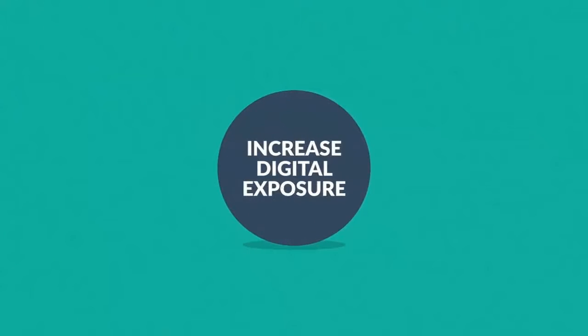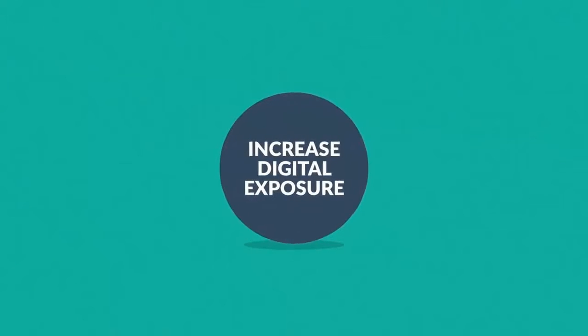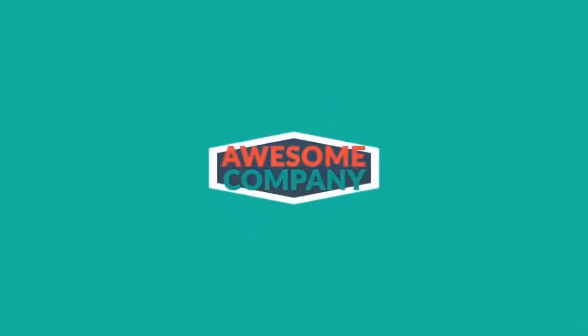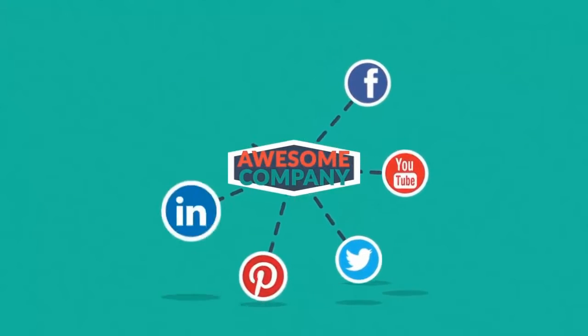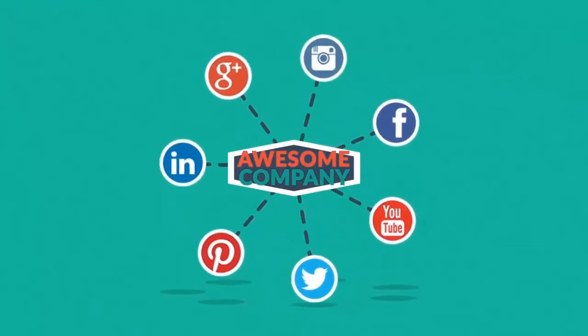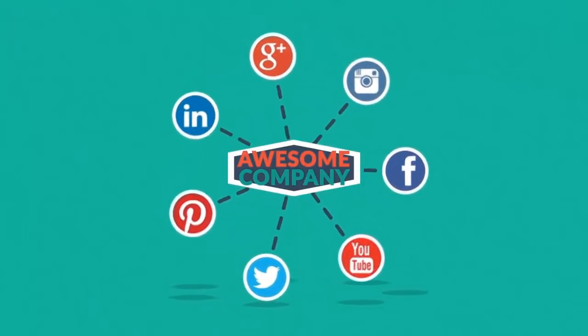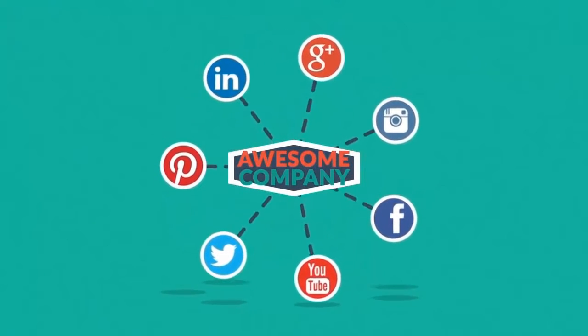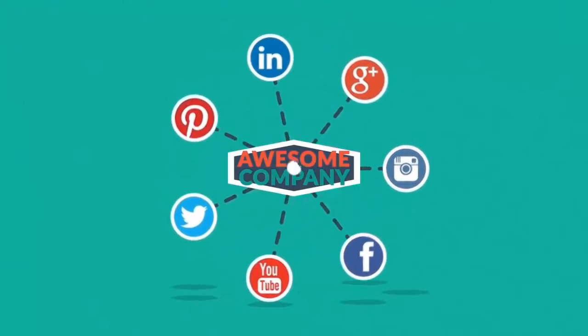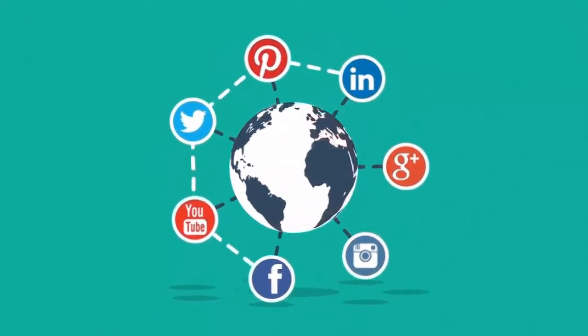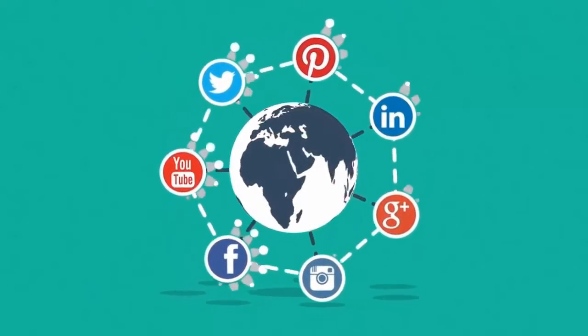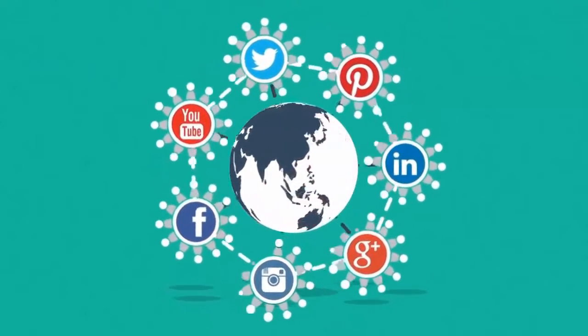Number 4: Increase digital exposure. Interacting in social networks can significantly increase your online presence. Social media leads to massive exposure due to its worldwide access, sharing capabilities, and huge amount of daily users.